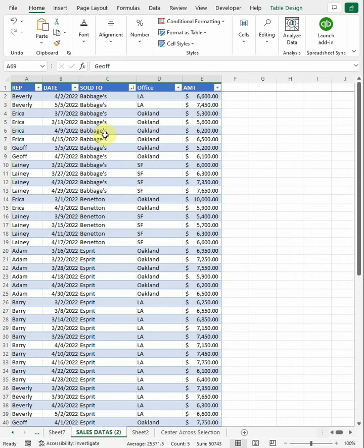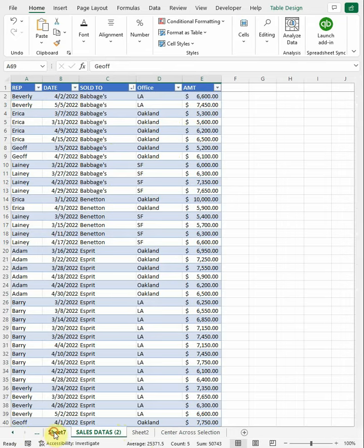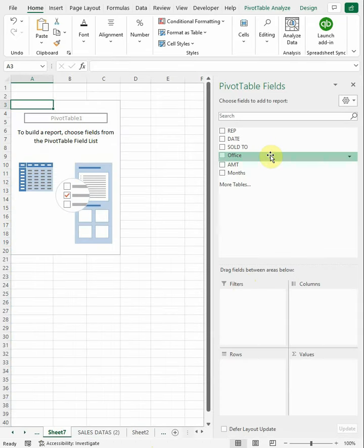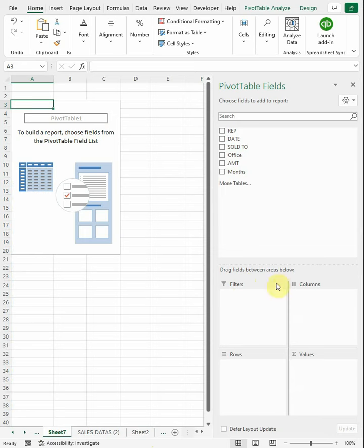We have rep, date, sold to, office, and amount. So come back over here, we've already exported it. What we want to show is rows, values, columns, and filters.